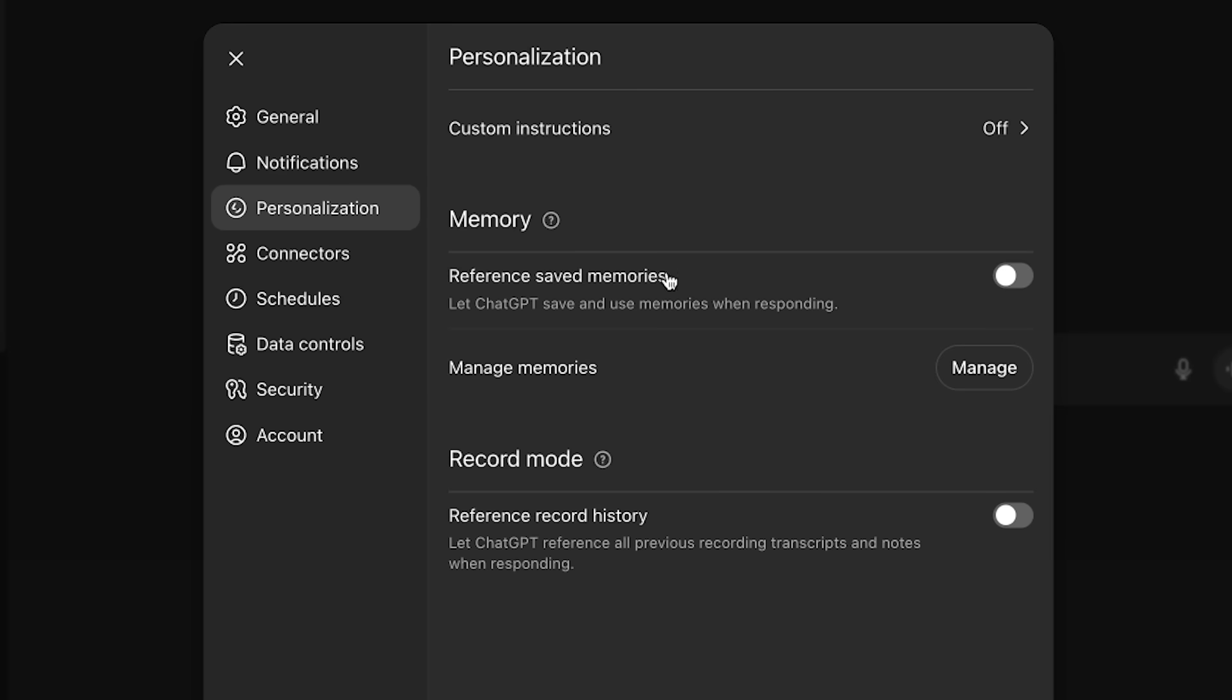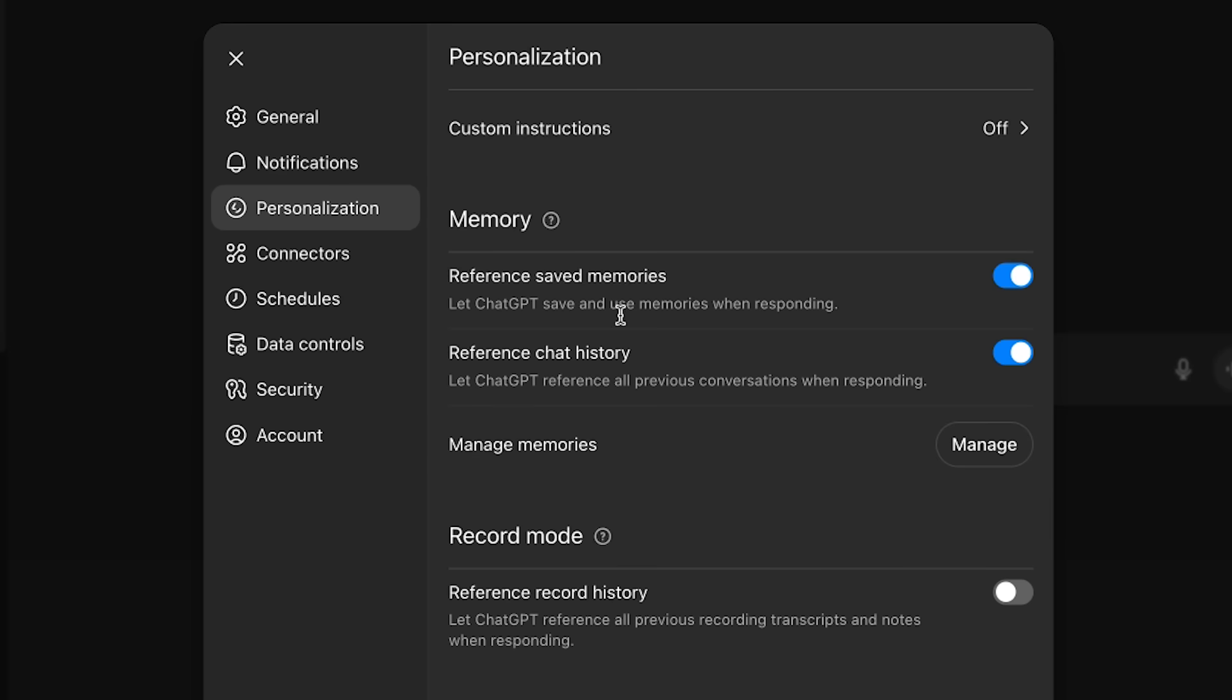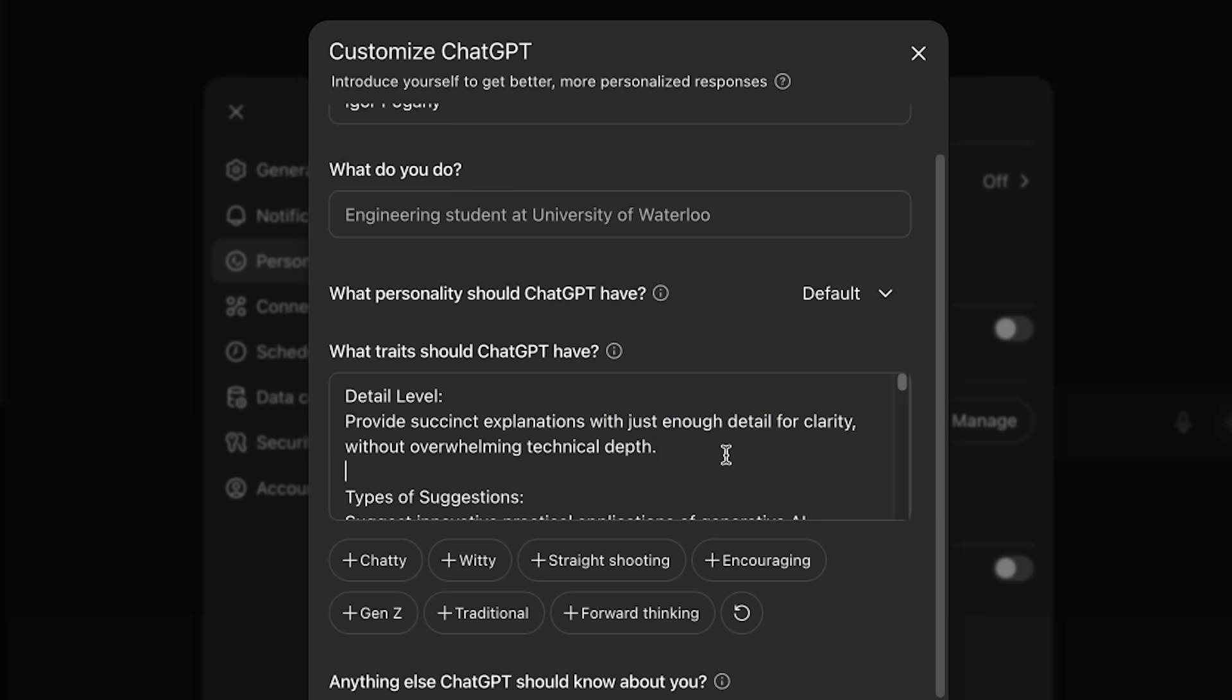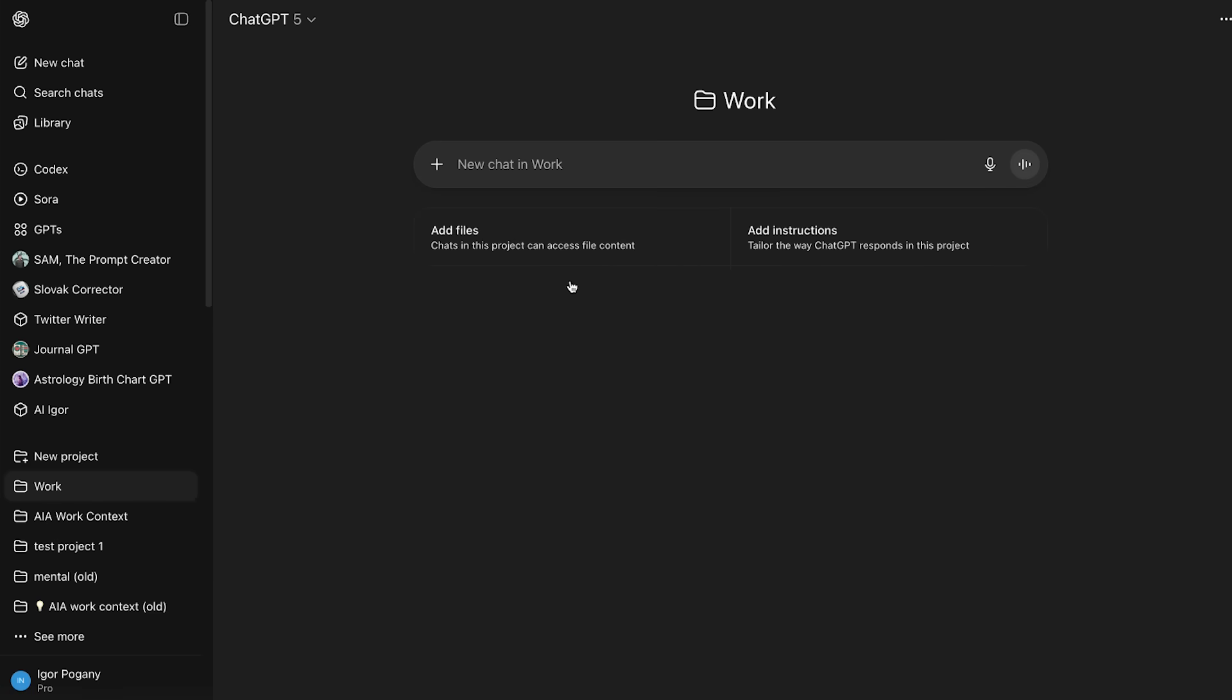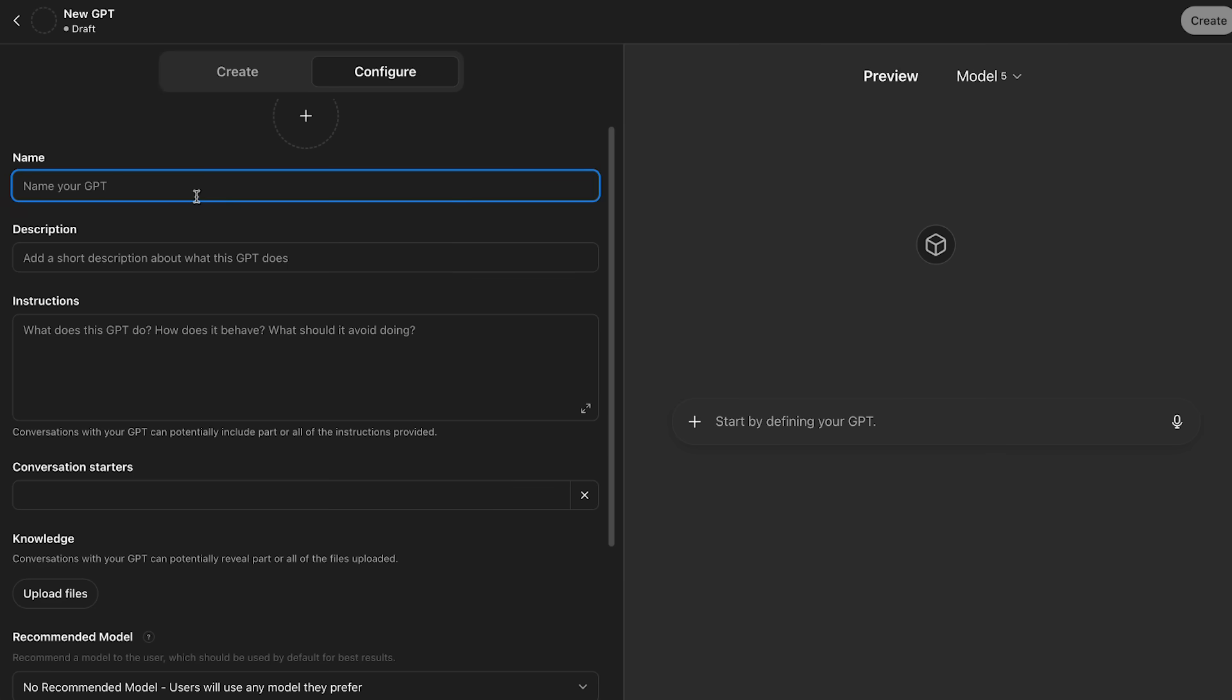So here's the deal. ChatGPT has multiple ways of remembering things about you and adapting to your preferences. Some are super simple and some are for experienced users only. And by the end of this video, you'll know which one of these fits your needs and what else is out there.